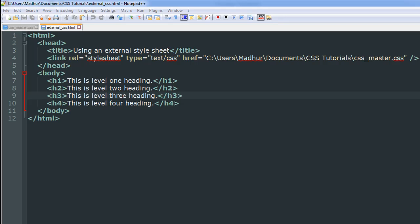As you can see, I've got two documents opened up in my text editor. The one I have active right now is called external_CSS.html, and this is a document in which I have all the HTML code. But as you can see, I do not have a style section in the head section, and I do not have any inline styles either for any of the headings that are present in my body section.